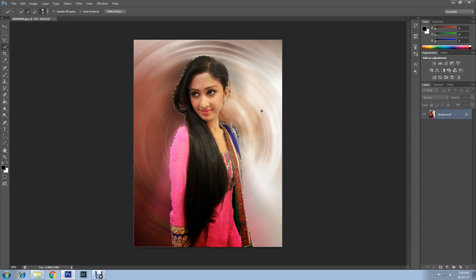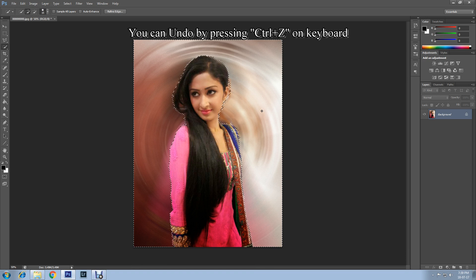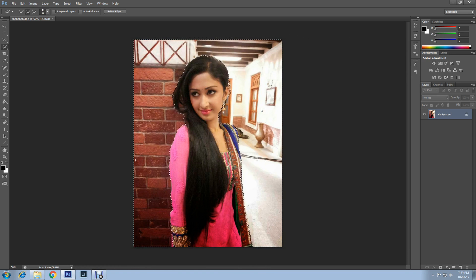Once applied, if you are happy you can save it. If not, you can undo by pressing Ctrl and Z on your keyboard.